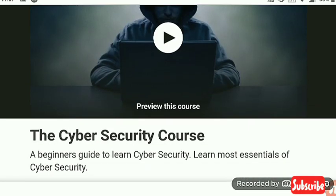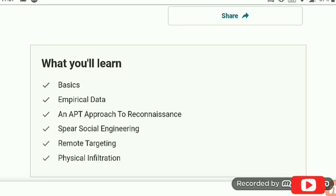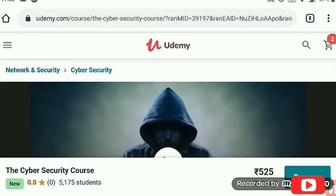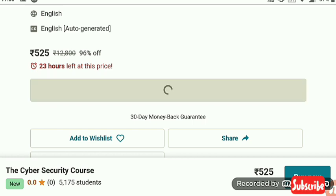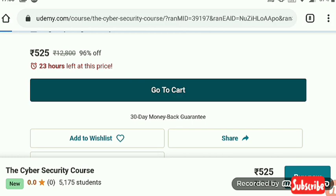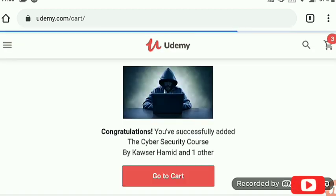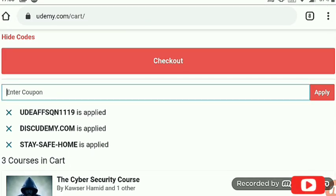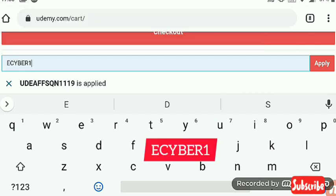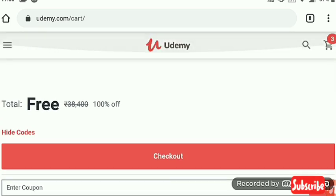The last and most important course is a cyber security course where you can get a certificate. I recommend this over other courses that have no certificate, like ICSI. We add this course to our cart, go to the cart, and at the payment option we apply the coupon, which is eCyber1. There are more courses in the description below — thanks for watching.